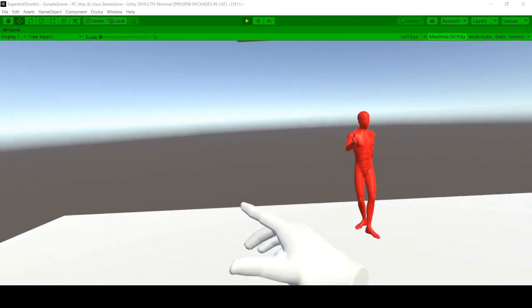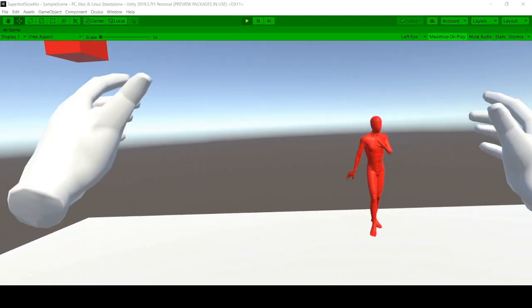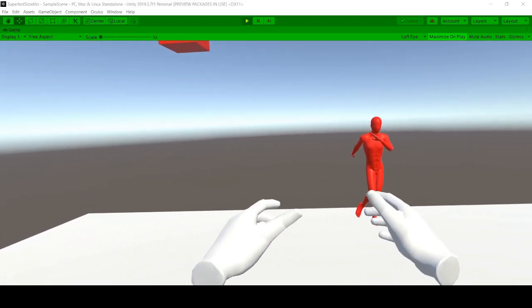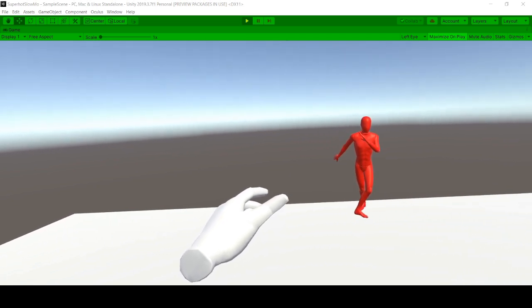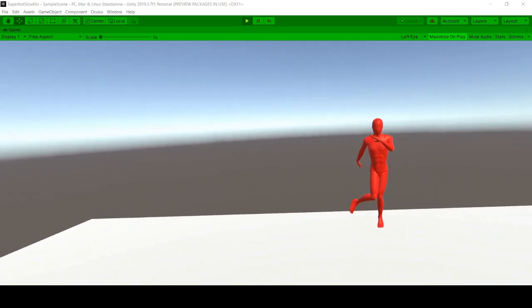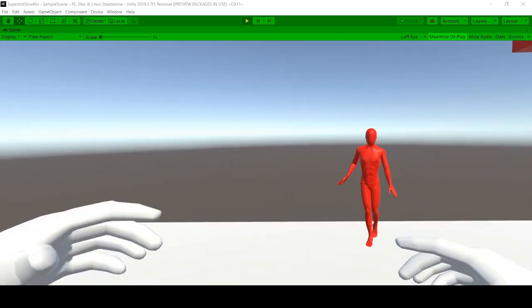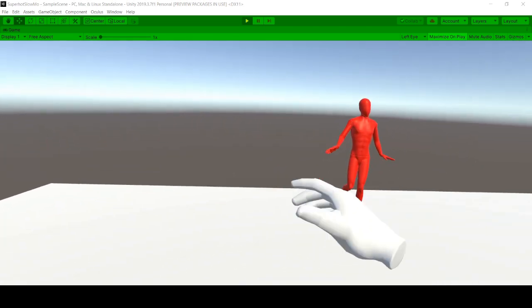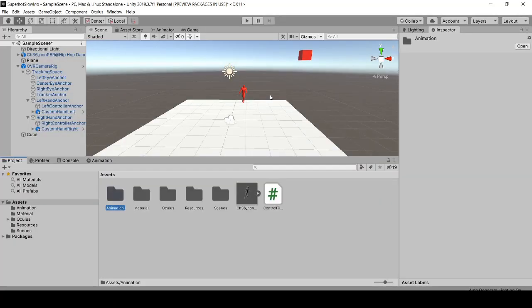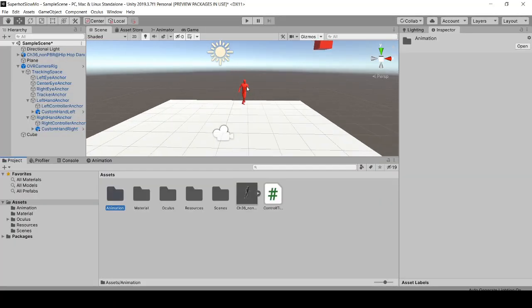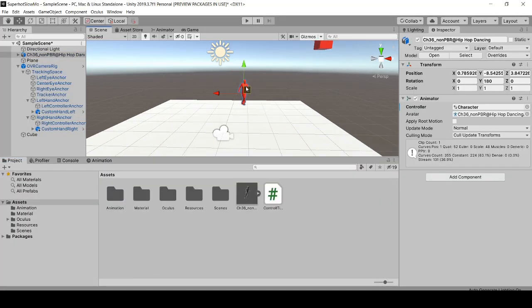Okay guys, let's figure out how we do the Superhot time distortion or slow-mo mode where the enemies move when you move. This is really simple. I have one scene with a dancing guy and only one script.